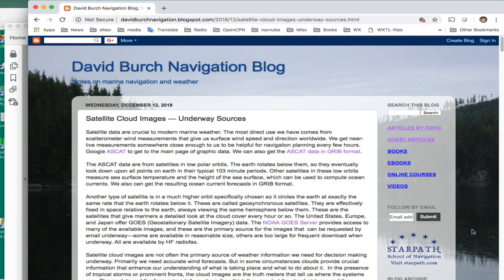Hello, this is David Birch at StarPath School of Navigation in Seattle with a note on geo-referencing and viewing satellite images in two navigation programs. I'm going to start with OpenCPN and then we'll follow up with one on Expedition.